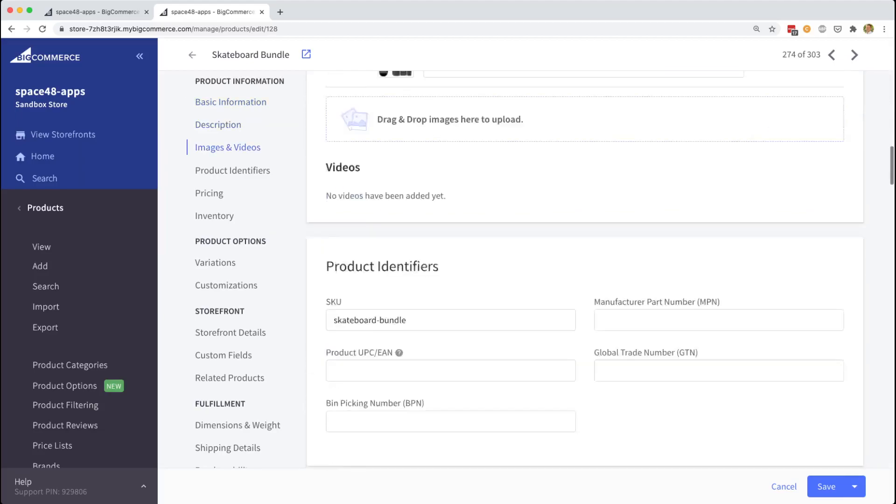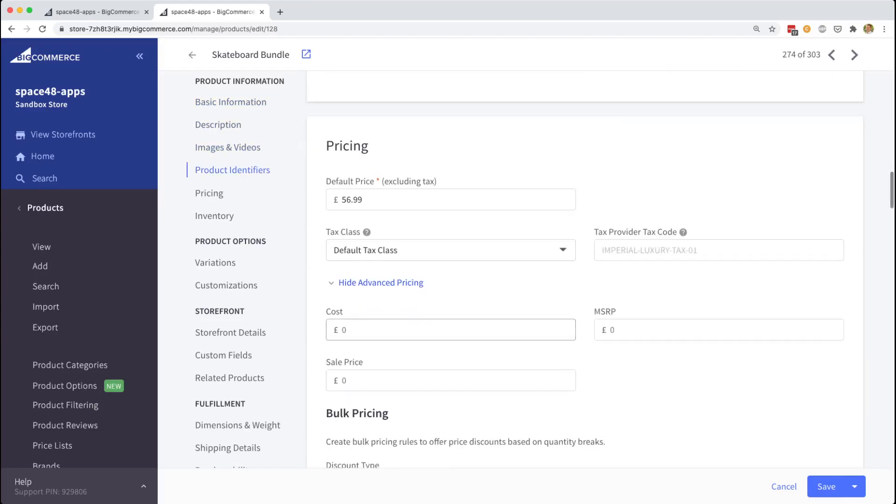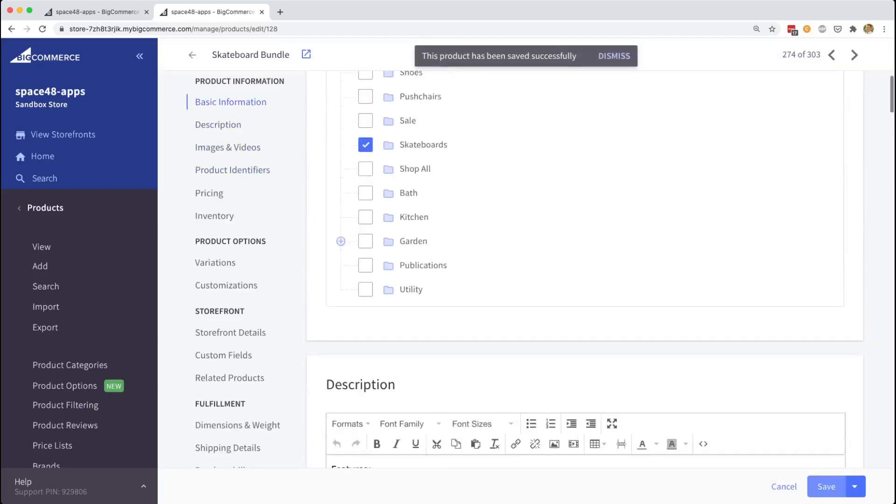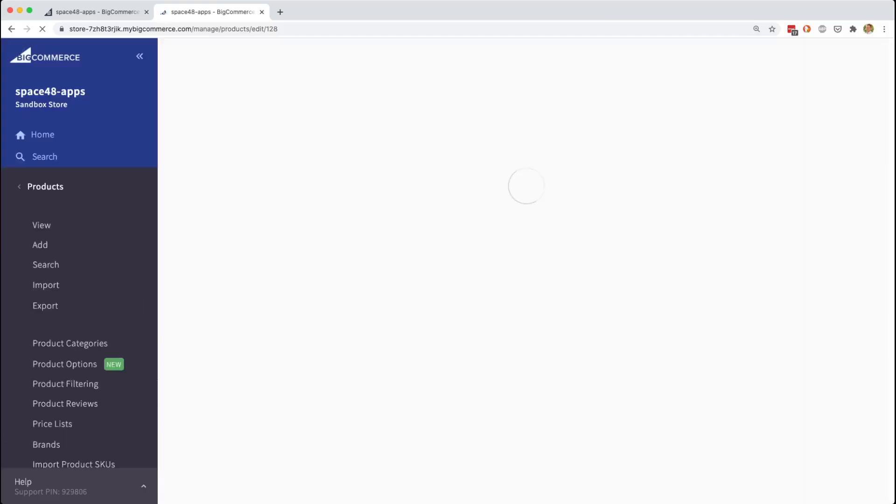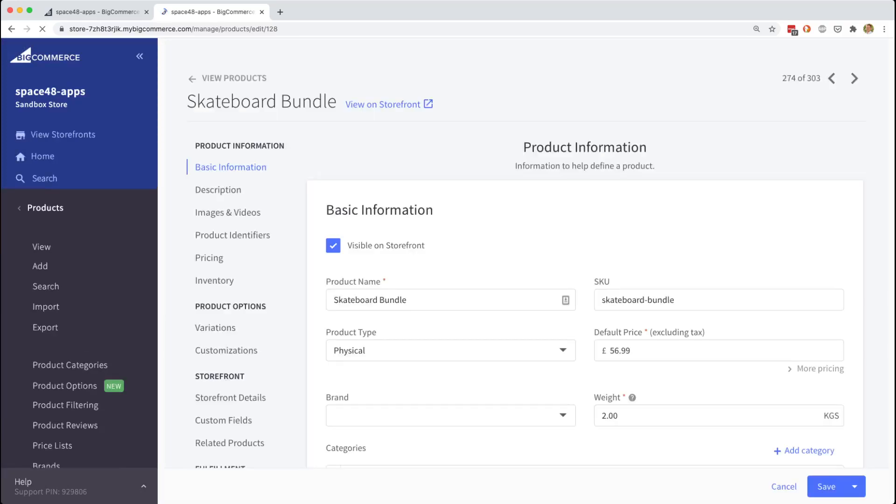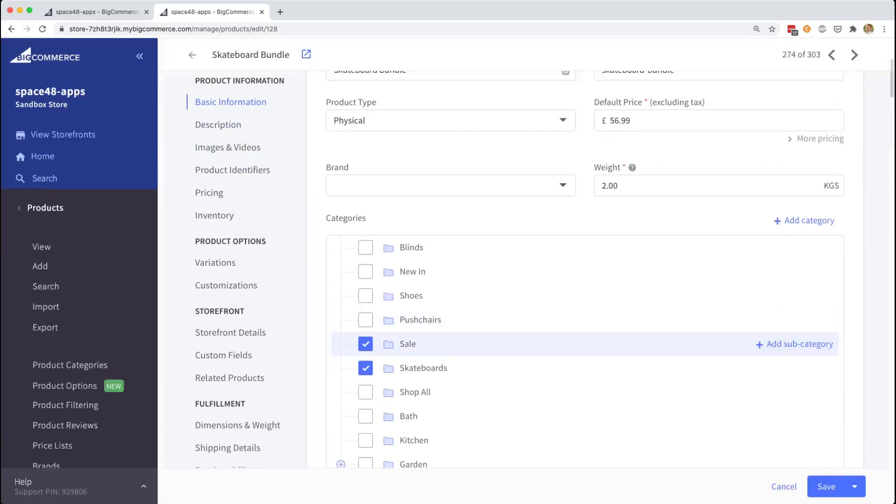Scrolling down to the advanced pricing section and setting a sale price. And clicking save, we will just have to wait a couple of seconds and we'll be able to refresh this page and see that this product has been added to the sale category, as you can see.